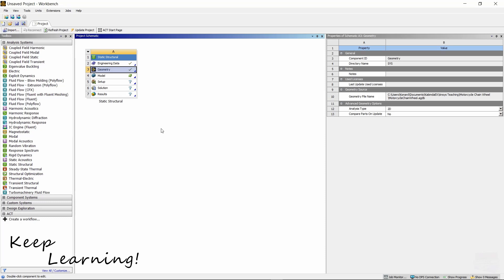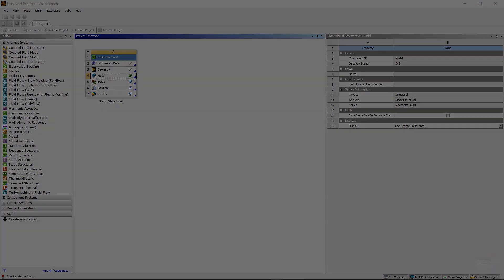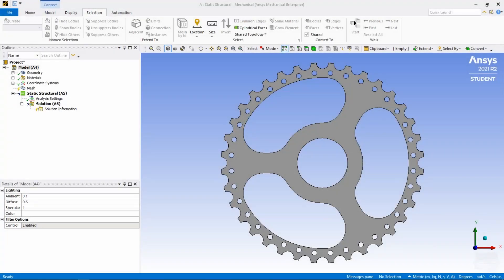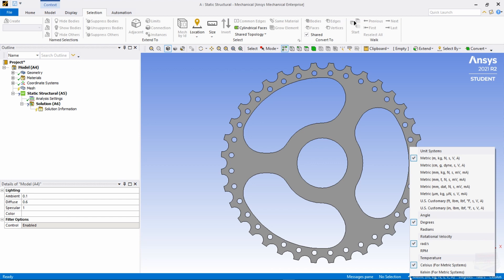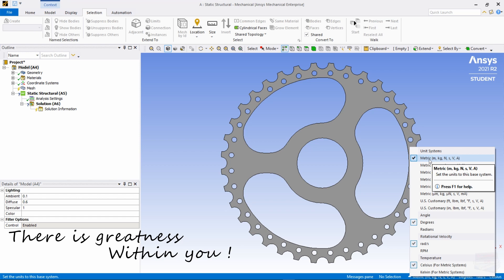Once we are finished with that, double-click on Model to open our Mechanical environment — this will take a few seconds. Mechanical is loaded and ready. Let's check the units: come to the bottom of the screen, click the little triangle, and make sure you have Metric selected — the first option right here.